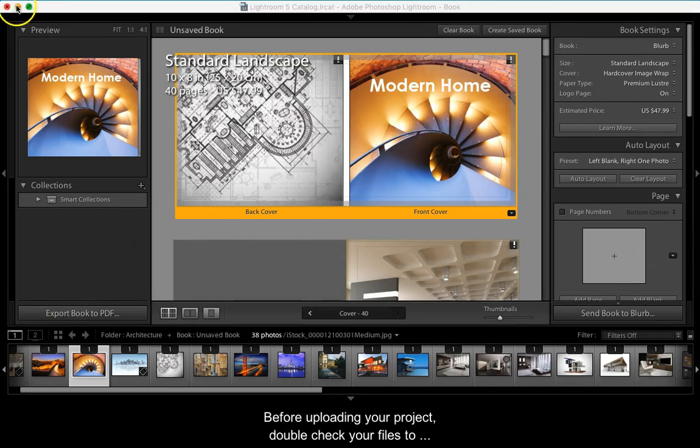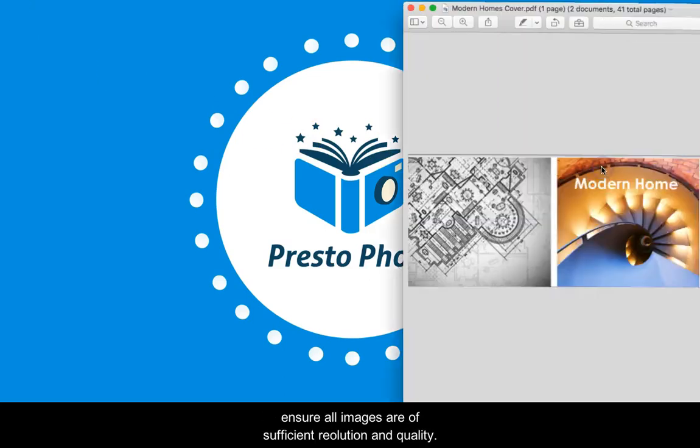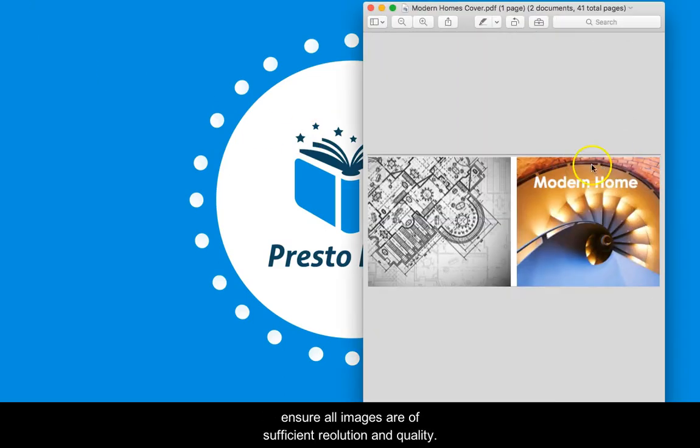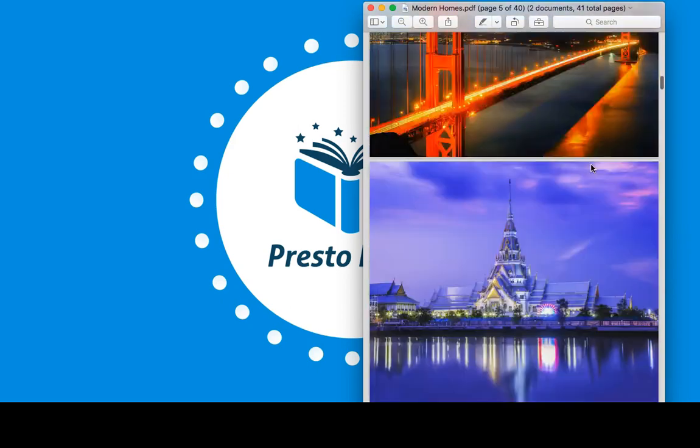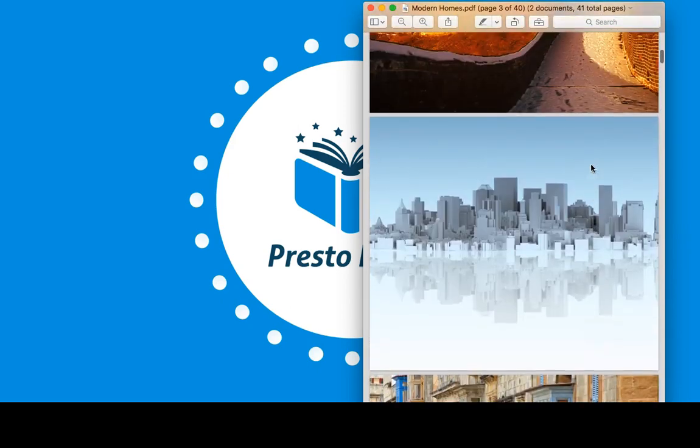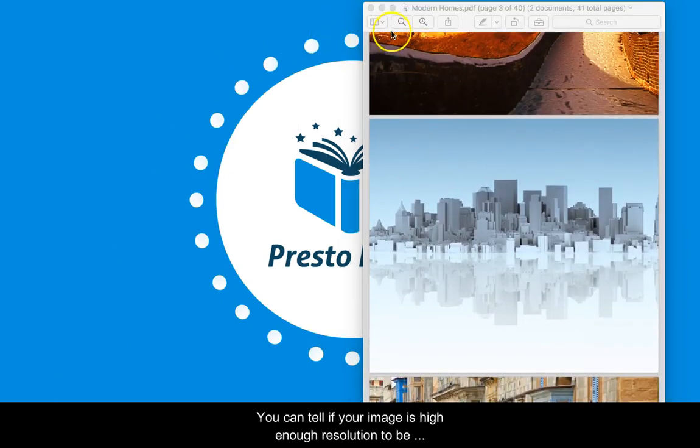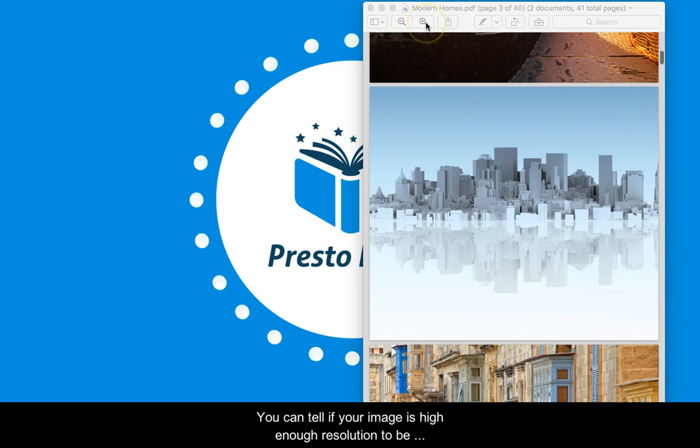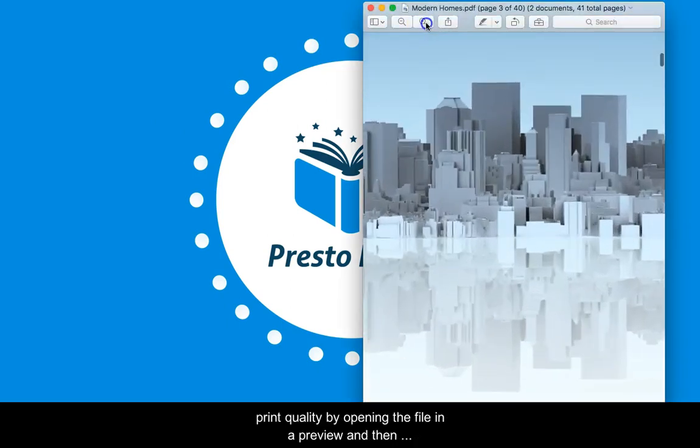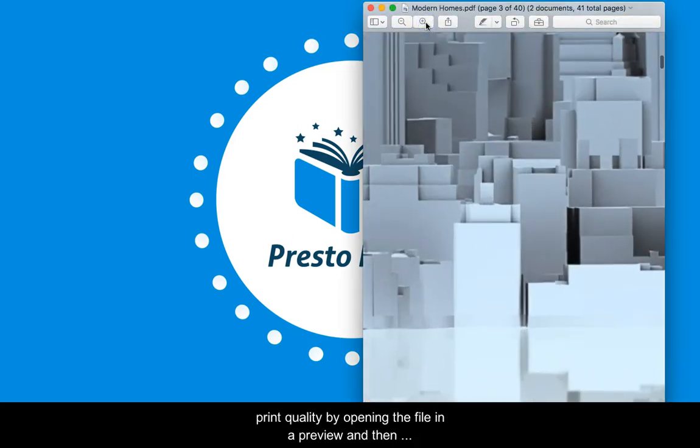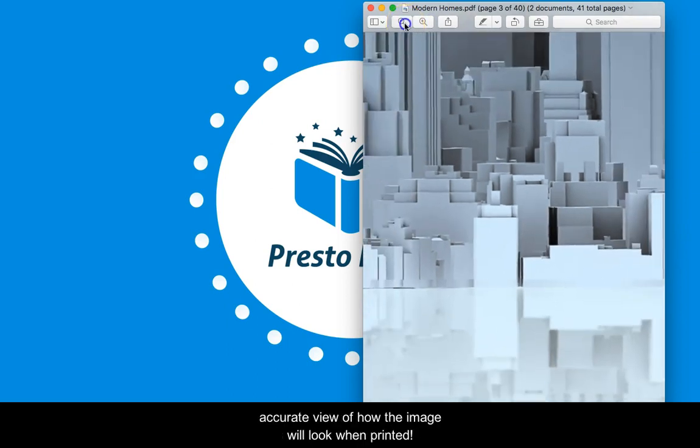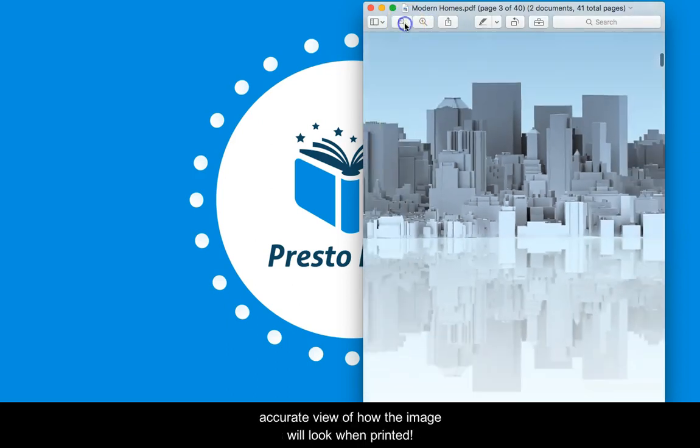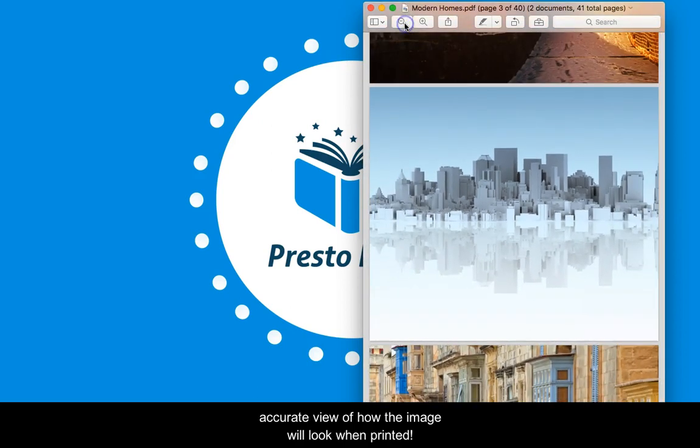Before uploading your project, double check your files to ensure all images are of sufficient resolution and quality. You can tell if your image is high enough resolution to be print quality by opening up the file in a preview and then zooming in at 400%. This will give you the most accurate view of how the image will look when it's printed.